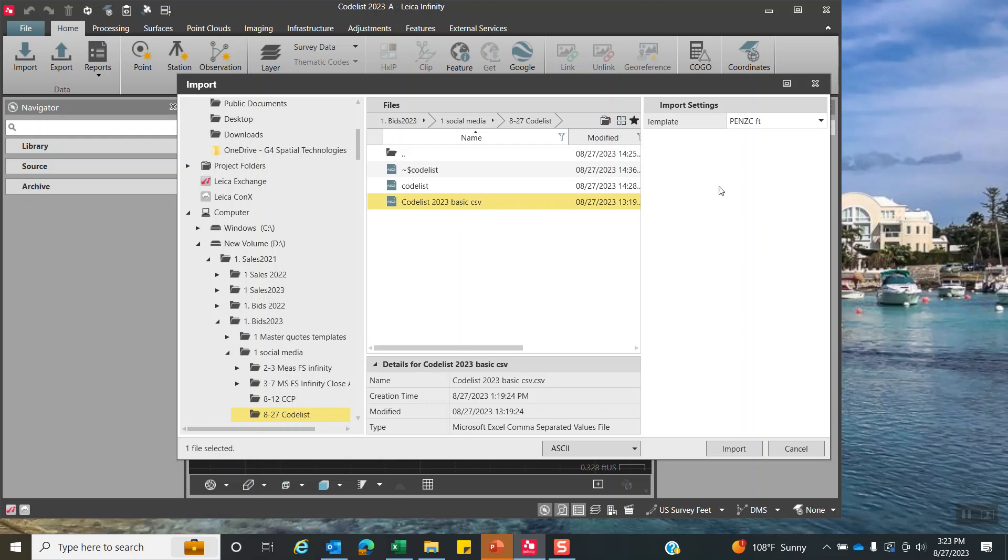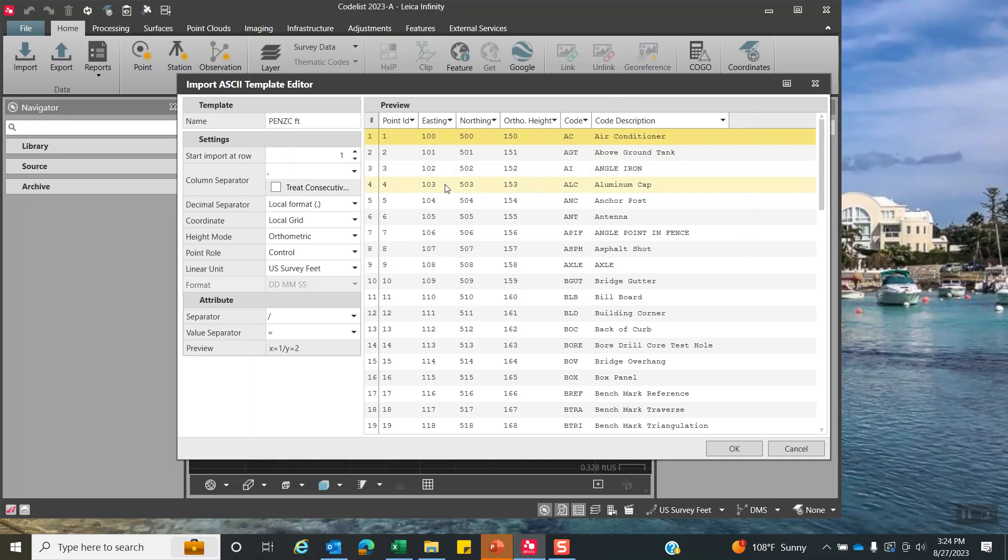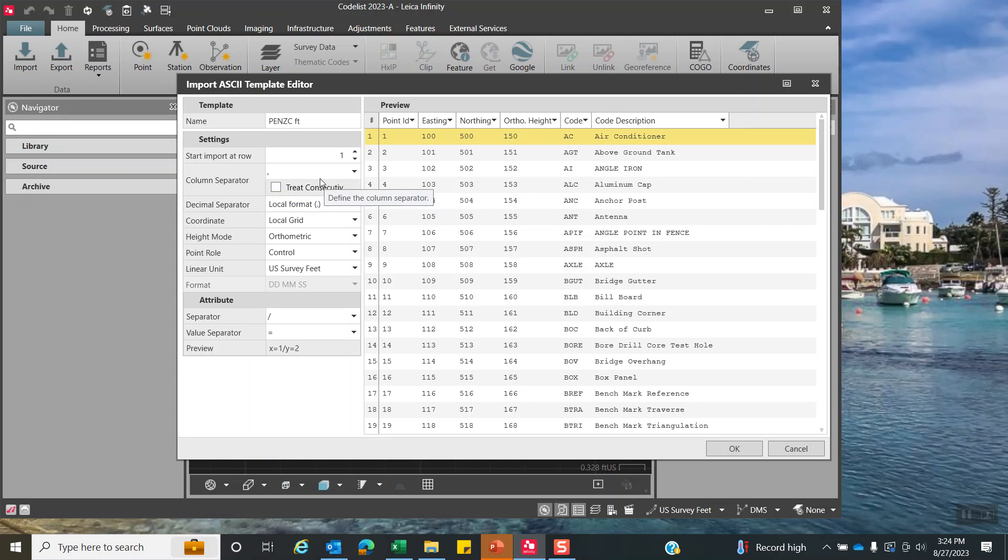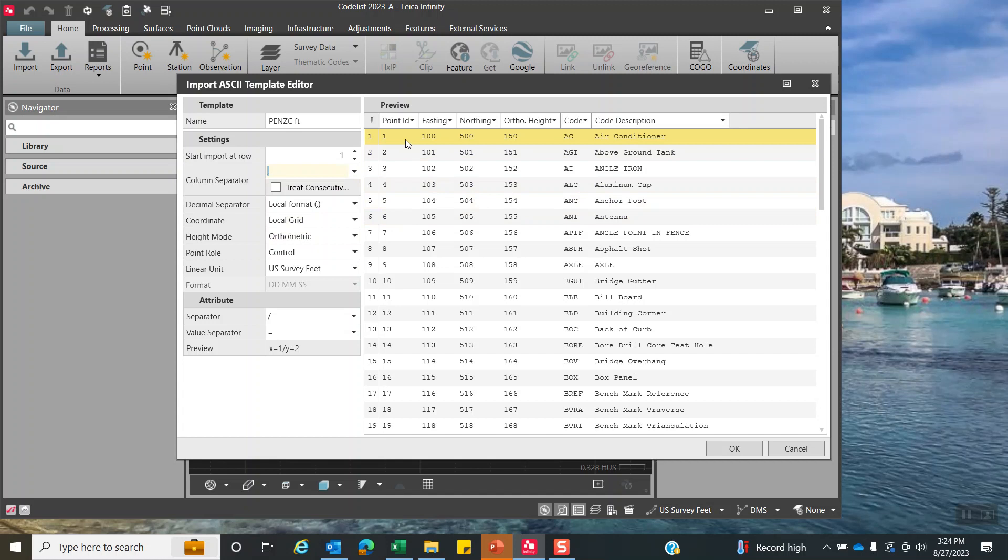Now we can pick our template. I'll click here, and I've got a point number, east and northing, height, code. If I hit the pencil here just to check it, we came in here and picked these down arrows and defined point ID, easting, northing, ortho height. The key thing here is code and code description. We said start import at row number one, there's no header, and the column separator is comma. We can see a sample of the data that's coming in.